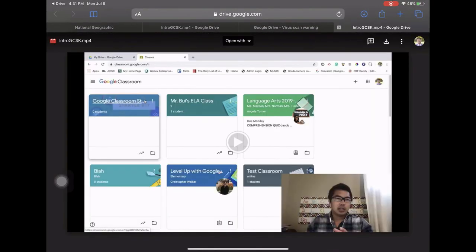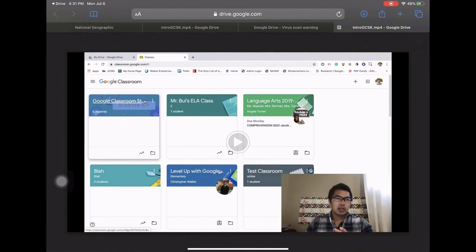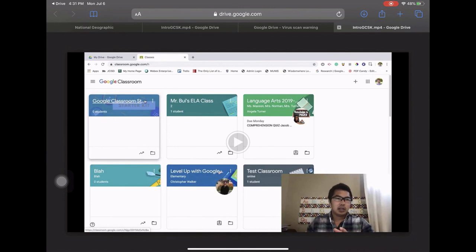That's going to open up my video in a new tab in whatever web browser I use and it's going to open it up in Google Drive, so you may have to log in, and from here you can download it.